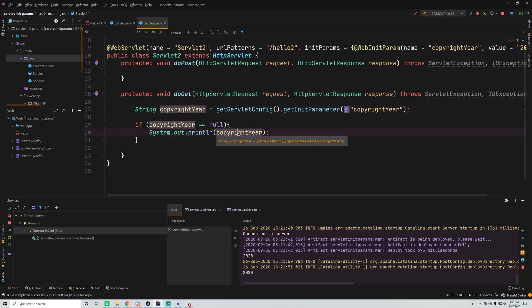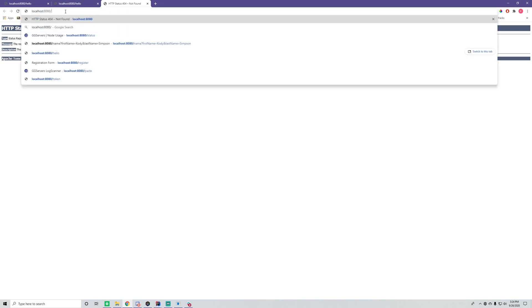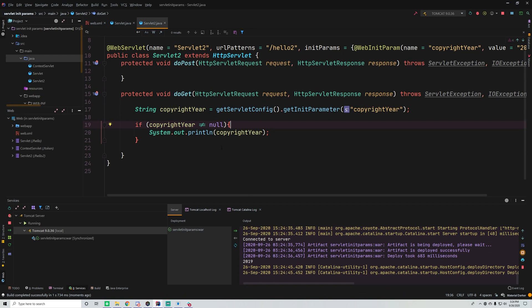We copy the same code as before — getServletConfig().getInitParameter('copyright year') — and go to slash hello-two. Nothing appears on the screen, but if you look in the console it says '2019'. So it's able to access the servlet initialization parameter set via annotation and print it out.